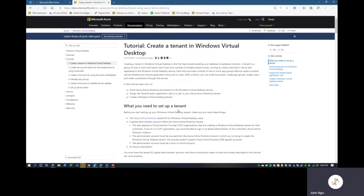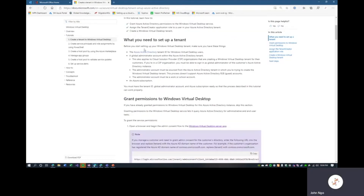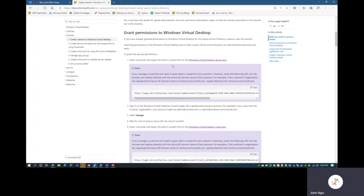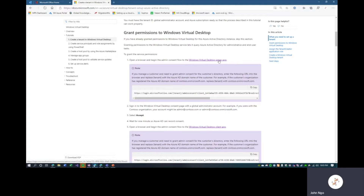The tutorial we'll be following is directly from Microsoft, publicly accessible — search 'Windows Virtual Desktop tutorial' on docs.microsoft.com. Step one is to create a tenant in Windows Virtual Desktop. To set up a tenant, we need our Azure Active Directory, a global admin account — the account I'm signed into right now is a global admin — and an Azure subscription. We'll grant Windows Virtual Desktop access to our Azure Active Directory by copying this link.